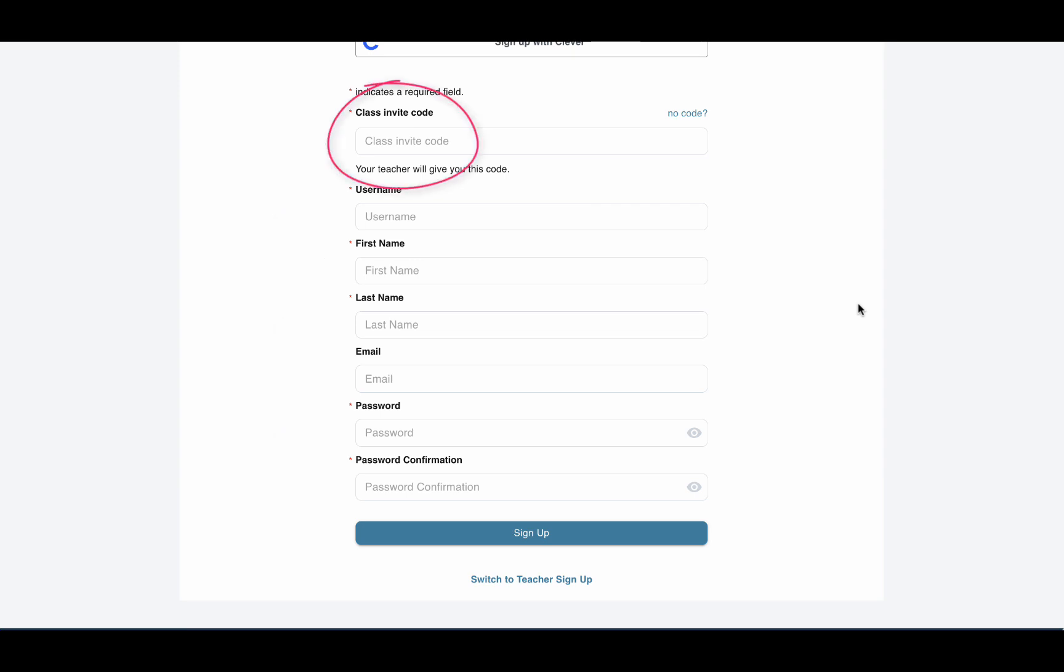Then, you can enter the class code. Your teacher will give this to you. Once you complete the form, click Sign Up.